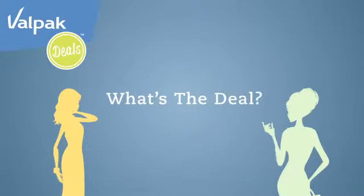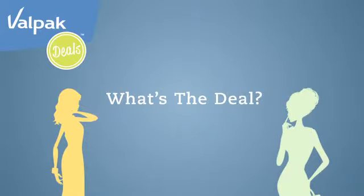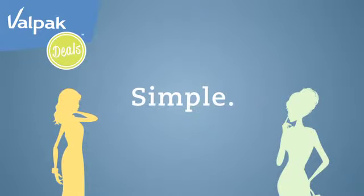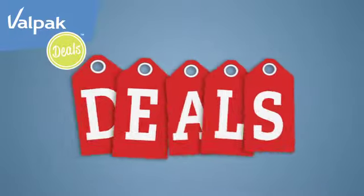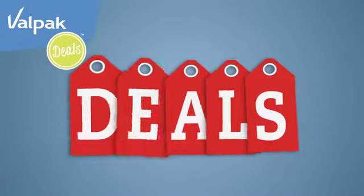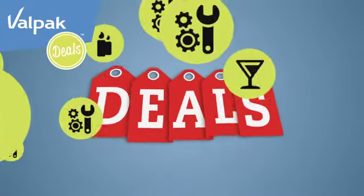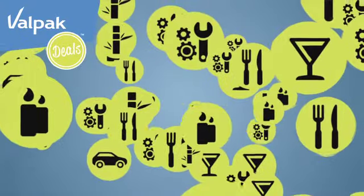What is the deal? The idea behind valpacdeals.com is simple. We offer smart deals on things your customers really need, on stuff they really want.